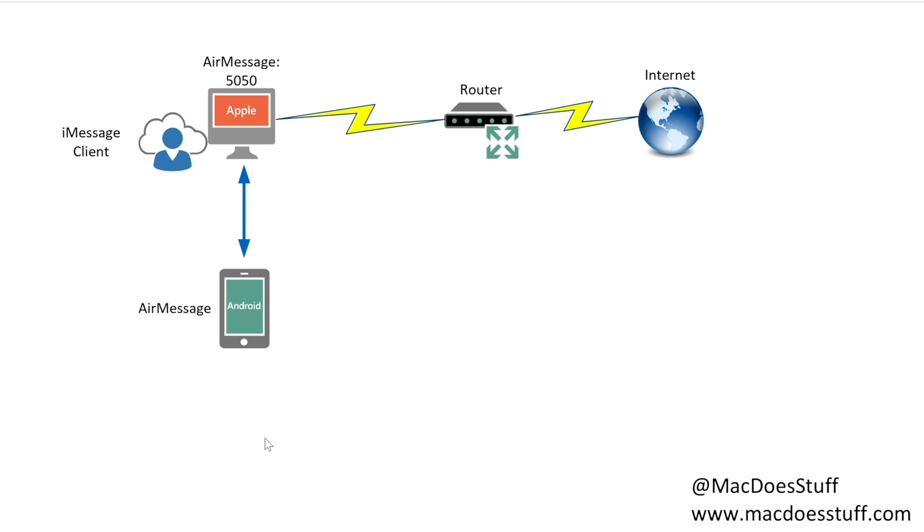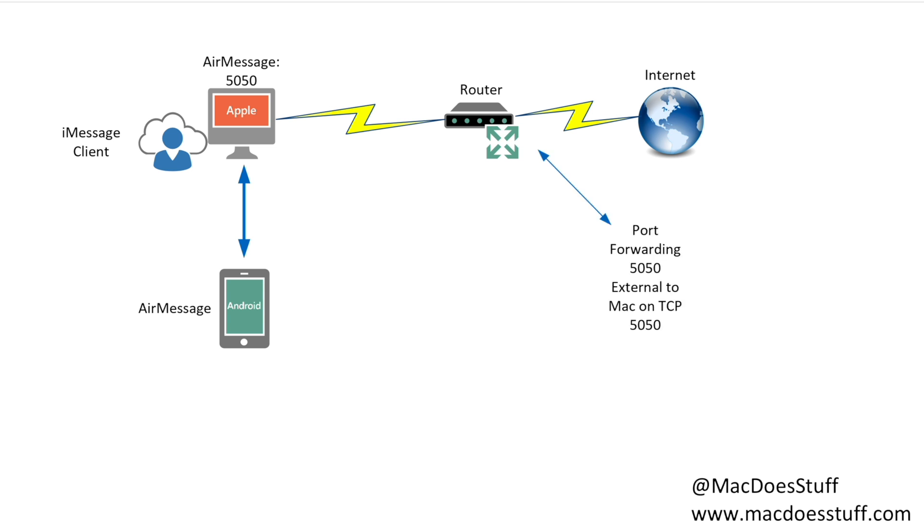We're going to go back to my original diagram. We've got our AirMessage running on our Apple Mac. It's running and listening on TCP 5050. What we need to do is configure some port forwarding on our router. So what I've done is I've configured my internet router to forward any incoming packets on 5050 to my AirMessage server on 5050.